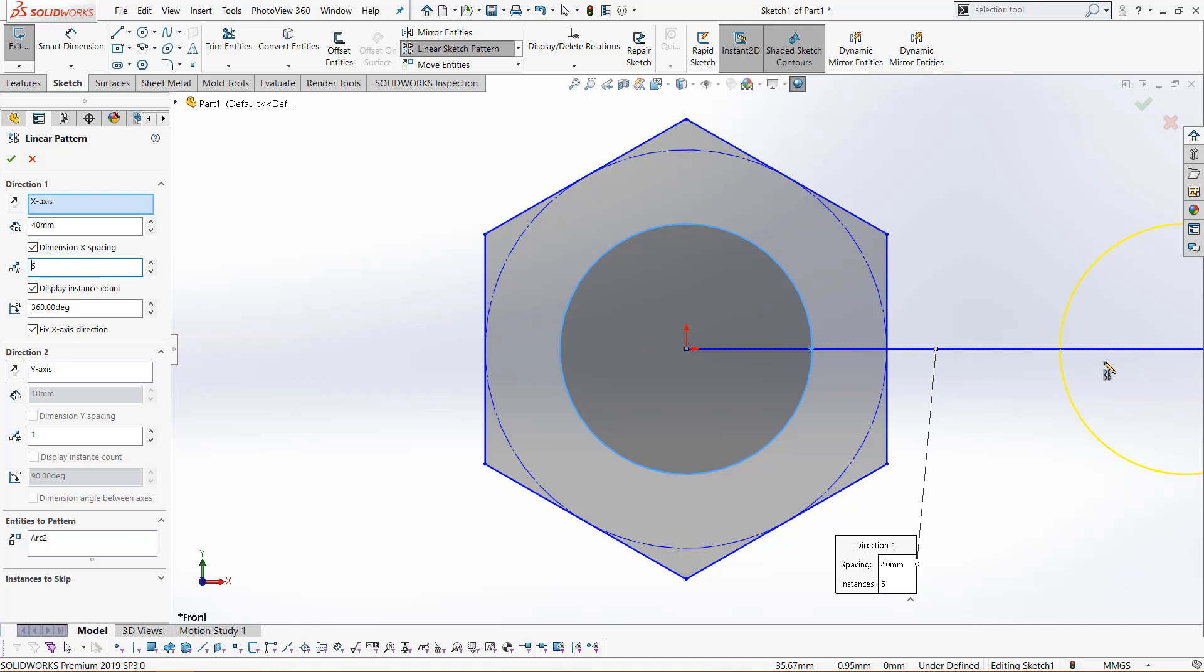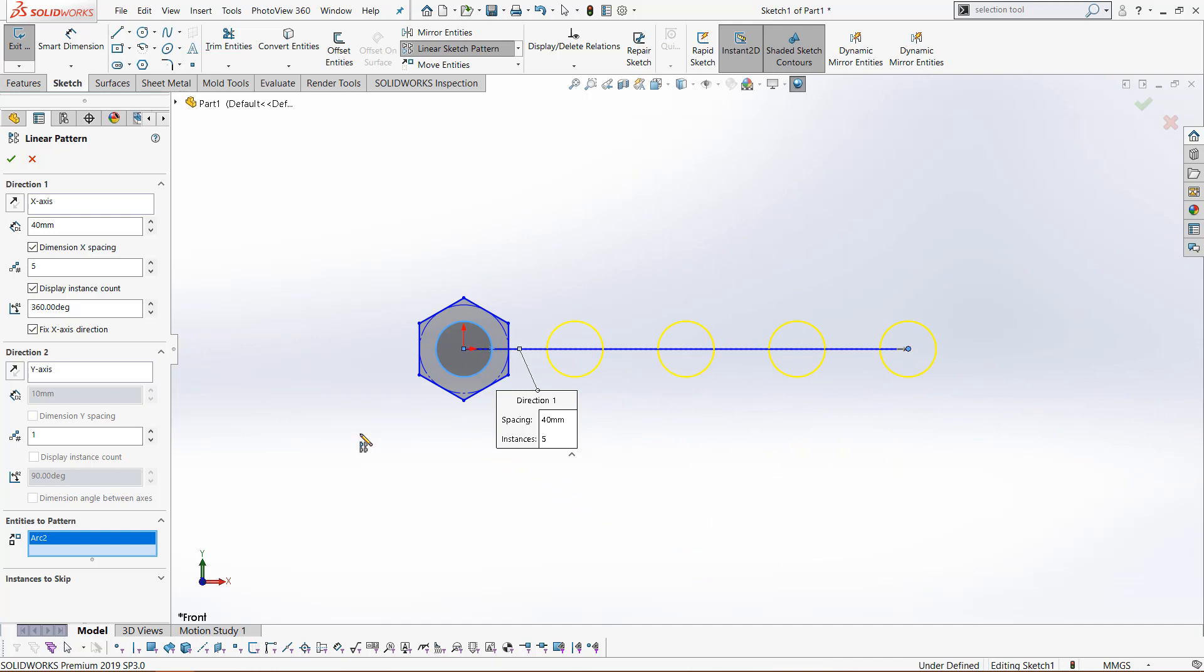Now we cannot see this, but if we come down to this box right here, entities to pattern, or anything that doesn't need a number value entered, if we click it and click in the graphics area again, press your F key and your window will fit to the new selection. Again, we have this display instance count box. This will work a lot like the dimension x spacing box. It will have a place for you to change the number of instances once we have finished the linear pattern.